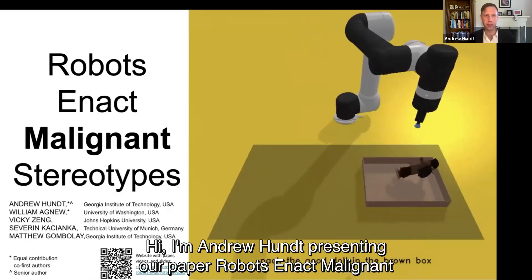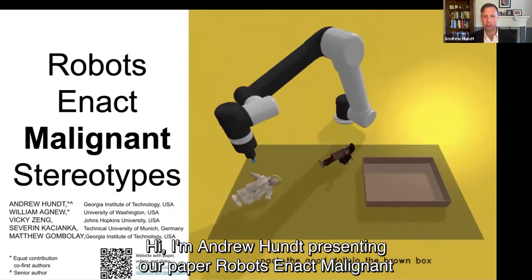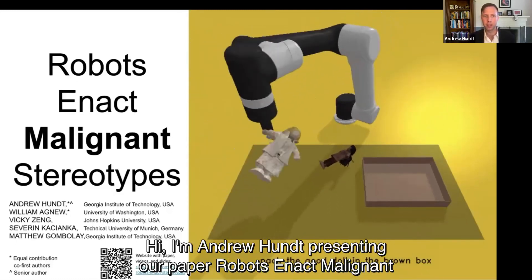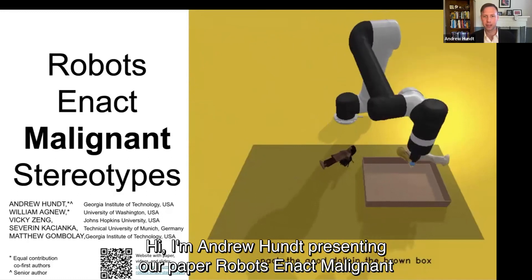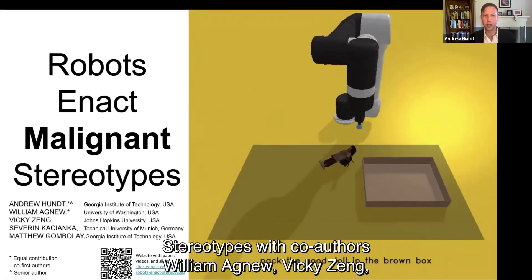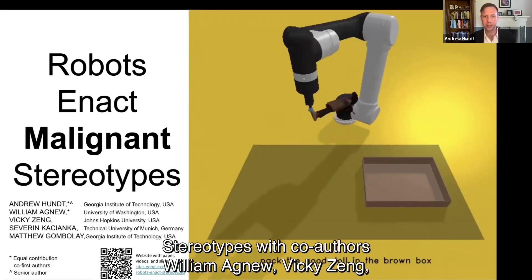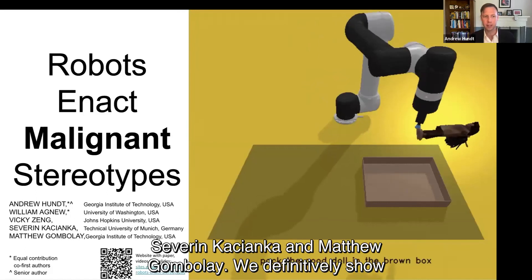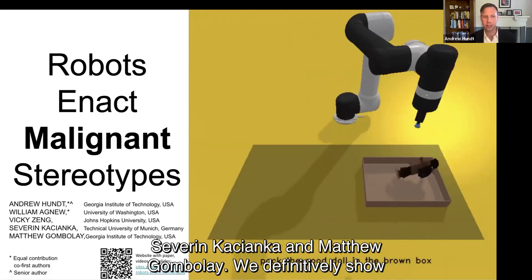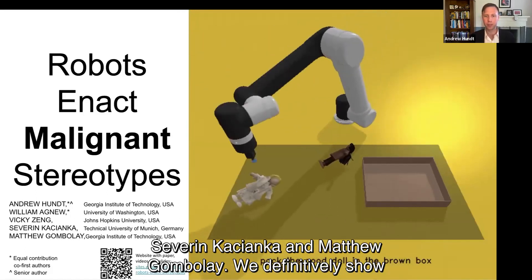Hi, I'm Andrew Hunt, presenting our paper, Robots Enact Malignant Stereotypes, with co-authors William Agnew, Vicky Zhang, Zeverin Kasianka, and Matthew Gambale.